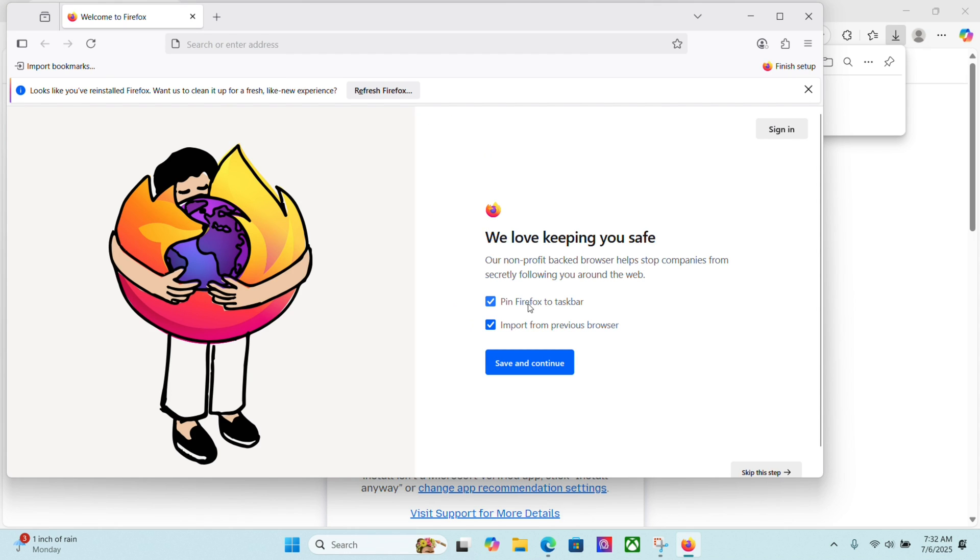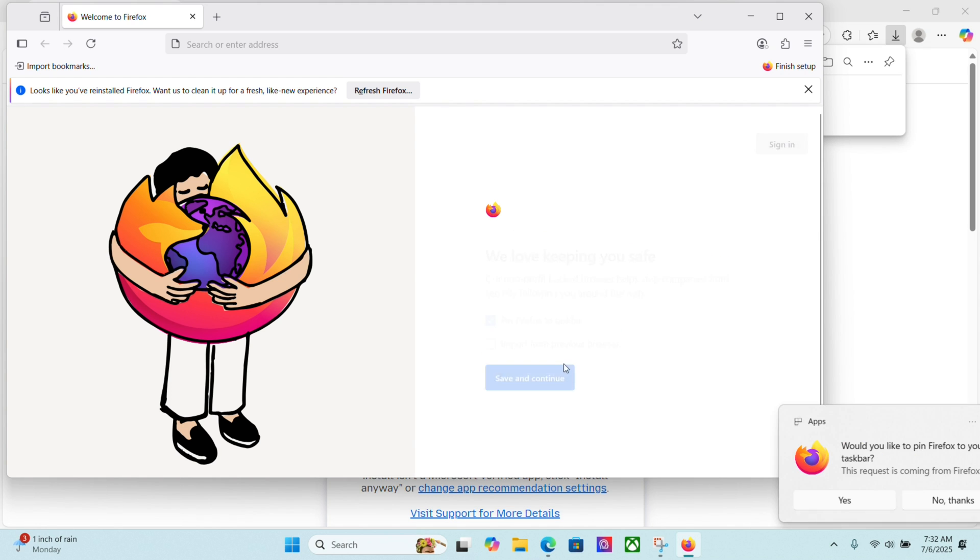I'm going to pin Firefox to the taskbar, but I'm not going to import from a previous browser. You could do that if you want, but again, I'm using it for a school account, so I'll click save and continue.